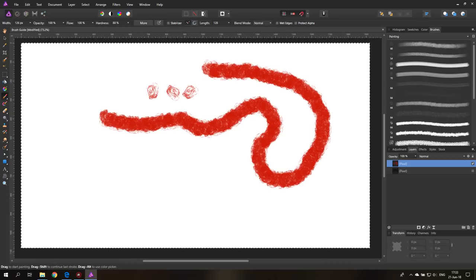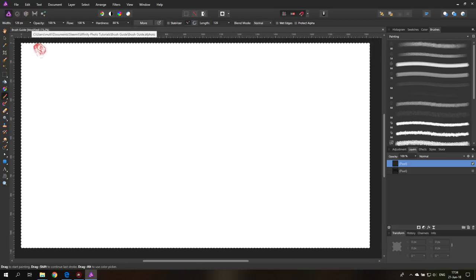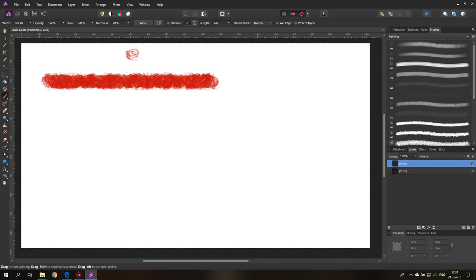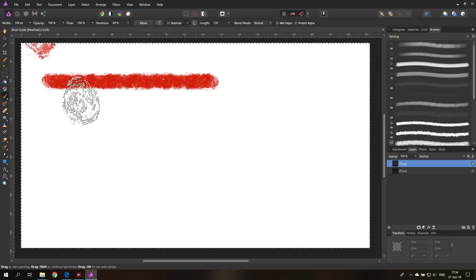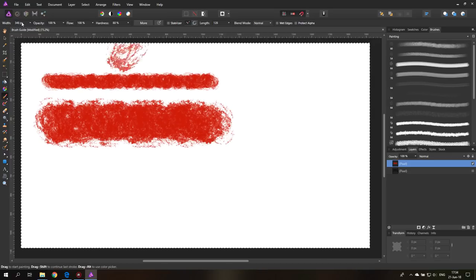There are different kinds of tools and up here you have basic settings. The first one is very easy to explain: width is basically just the size, so the bigger I make it the bigger my brush gets.